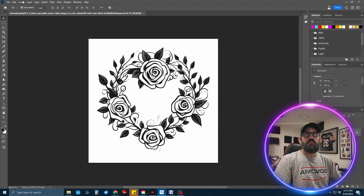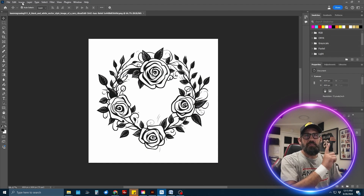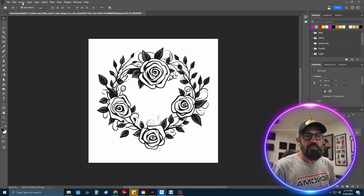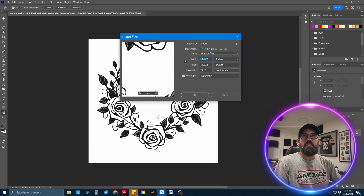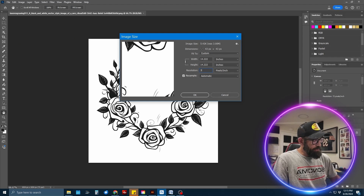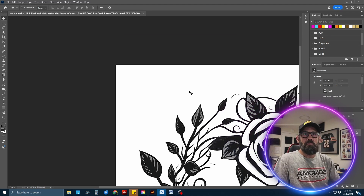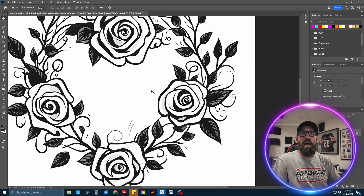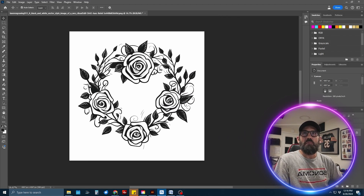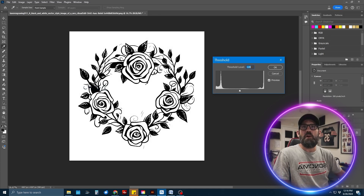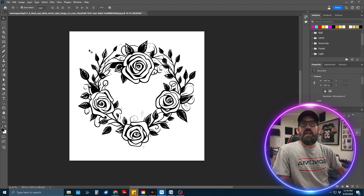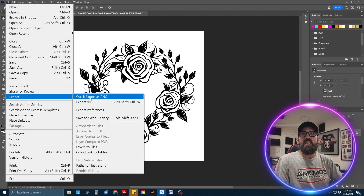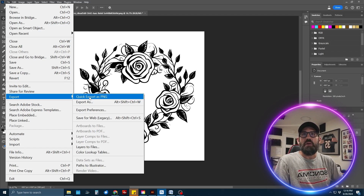I'll link a video on how to do this with any art you download. First, open the file in Photoshop. Change the image size from 72 DPI to 300 DPI to upscale it for higher fidelity. Then go to Adjustments > Threshold to get rid of any gray while keeping the detail. Once I'm happy with the threshold, I'll click OK and export this as a PNG, then open it in Illustrator.